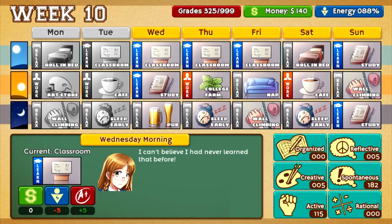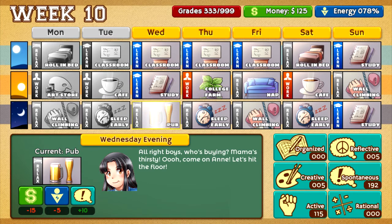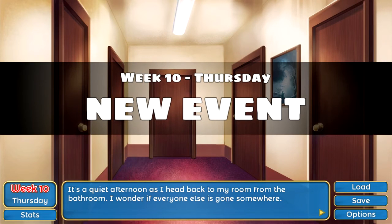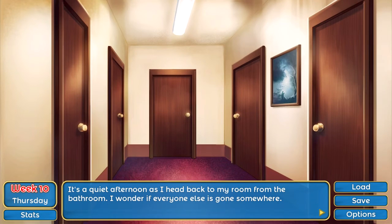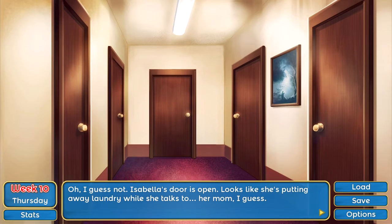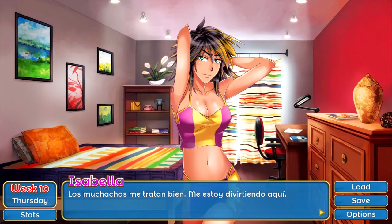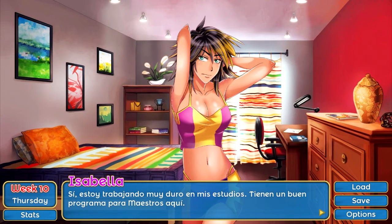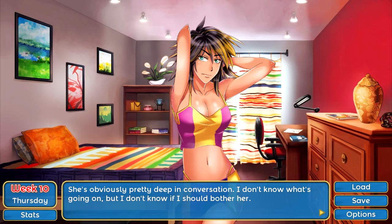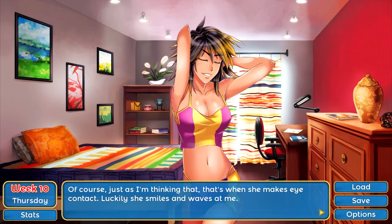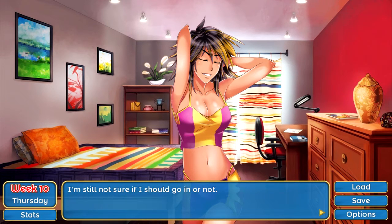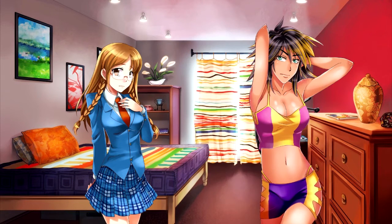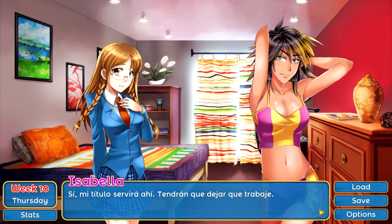Definitely a lot to think about. It's a quiet afternoon as I head back to my room from the bathroom — I wonder if everyone else has gone somewhere. Isabella's door is open; looks like she's putting away laundry while she talks to her mom on the phone. She's obviously pretty deep in conversation. I'm not sure if I should bother her, but just as I'm thinking that, she makes eye contact. Luckily she smiles and waves at me — I take it as a sign she doesn't mind company and walk into her room.